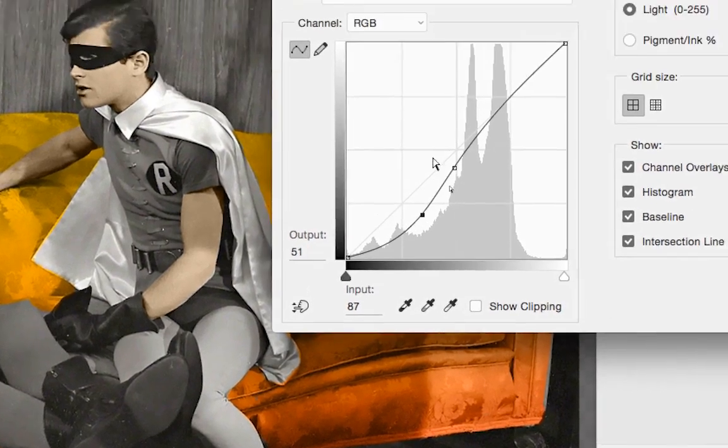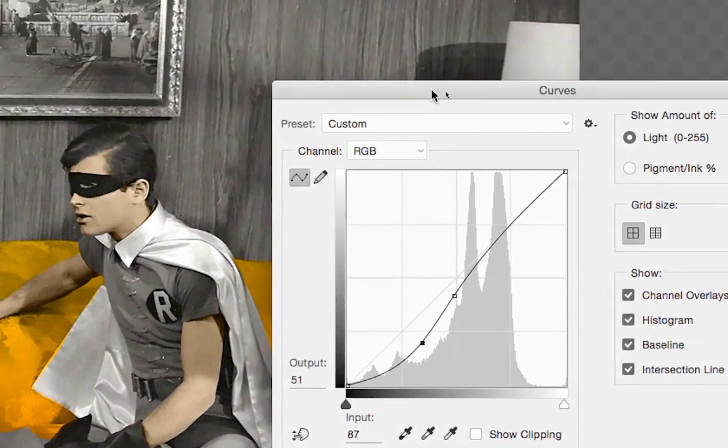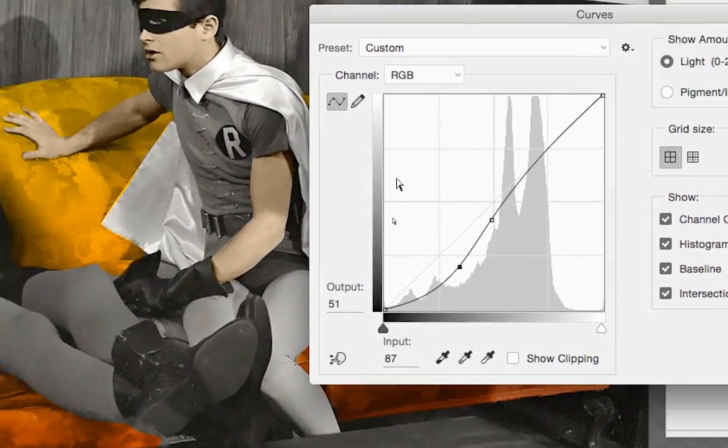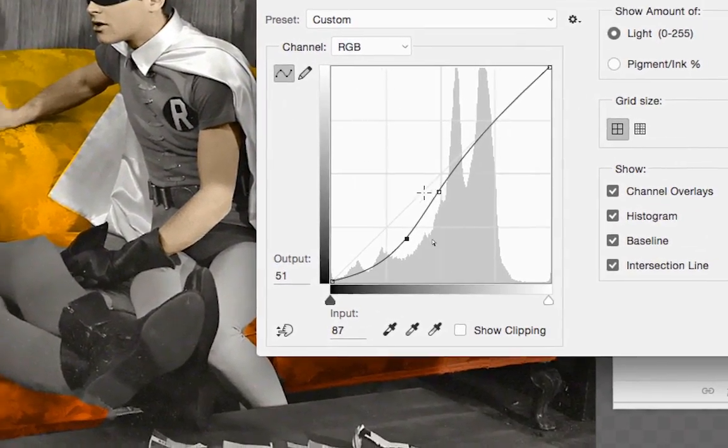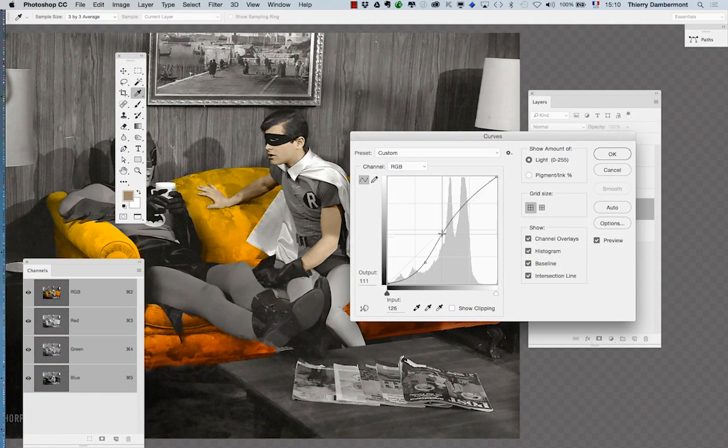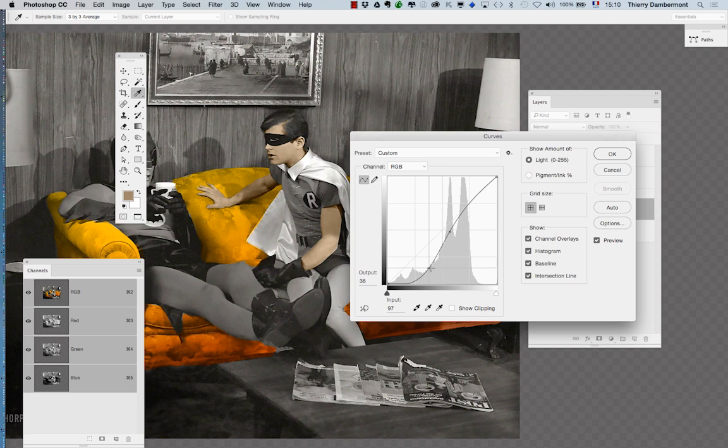So you put in the curves setting two points and you move them until you have a nice result.